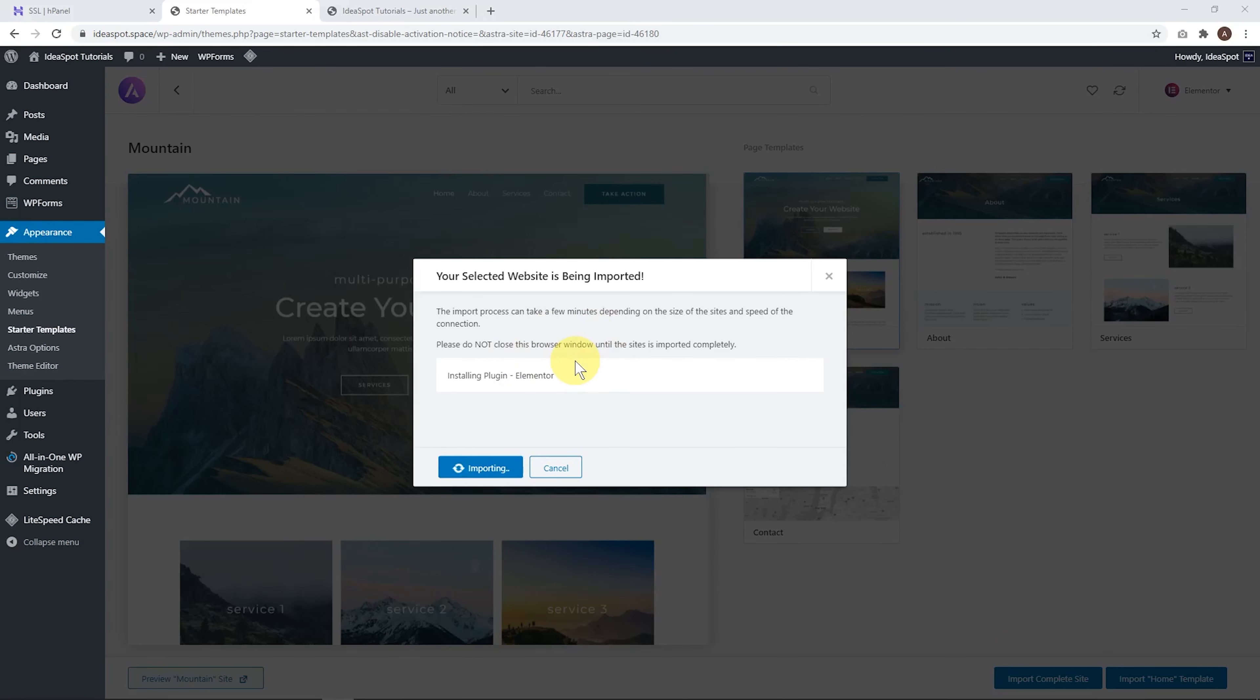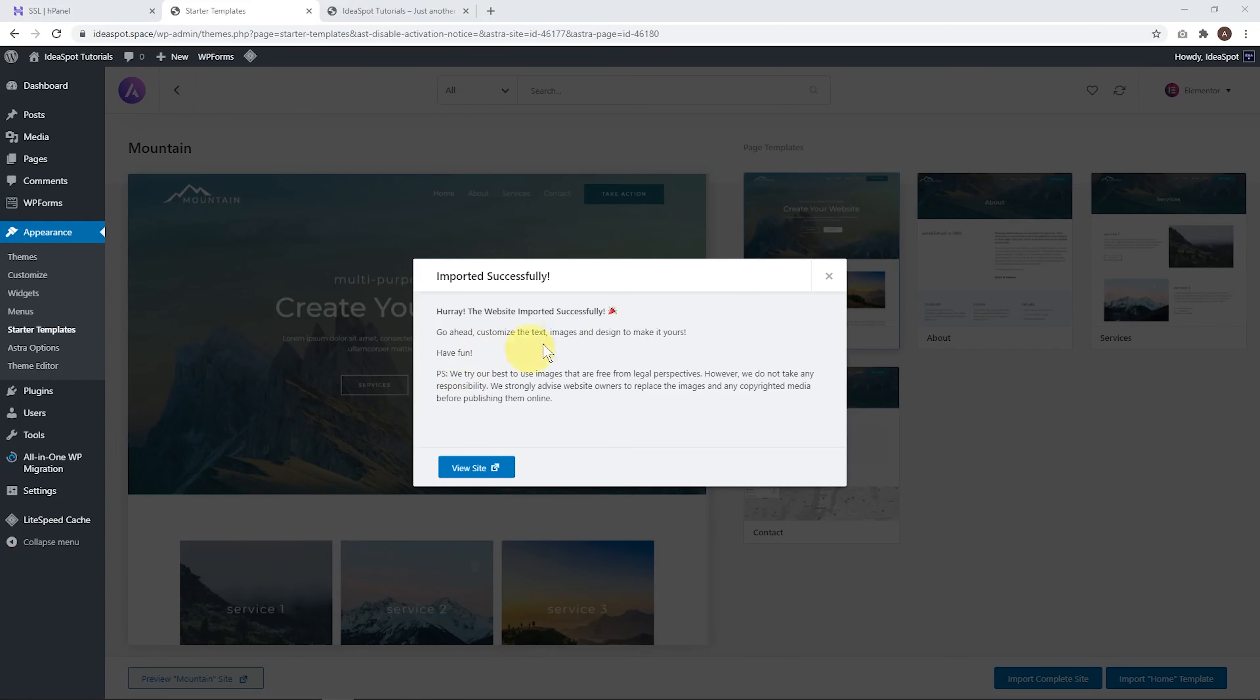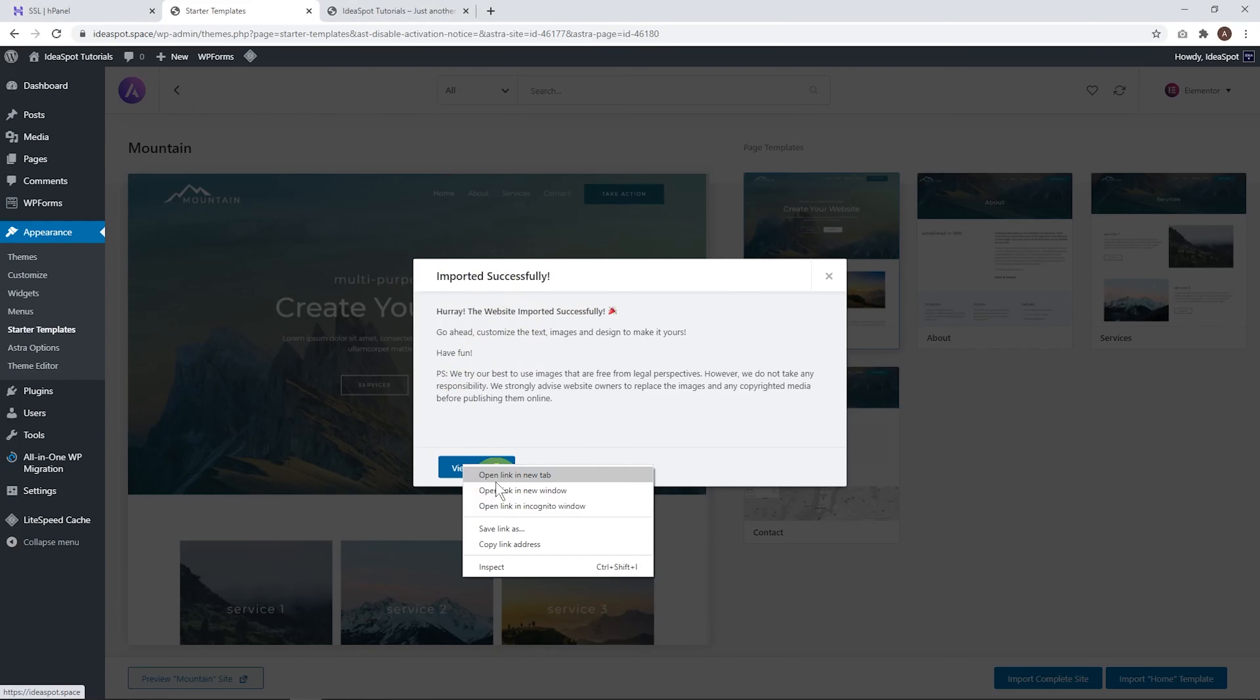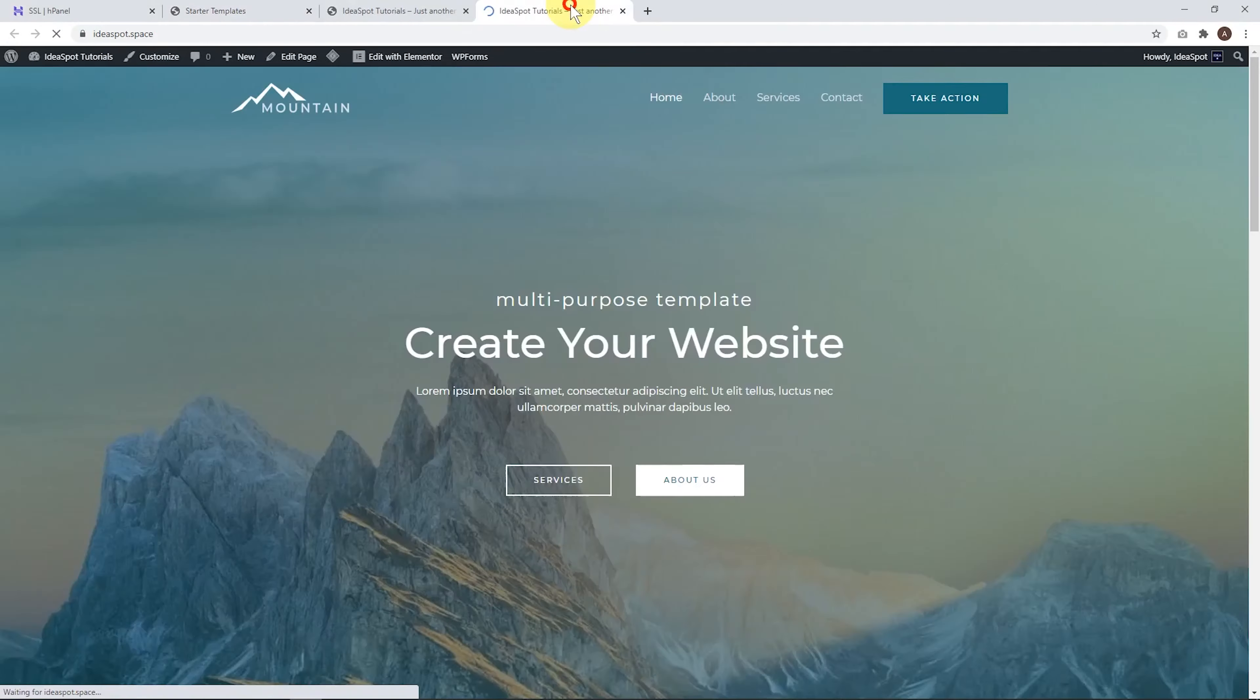Now we click import complete site and we click import here. Now this does take a few minutes. So just be patient and wait for this to import.